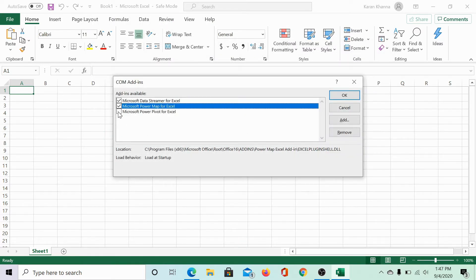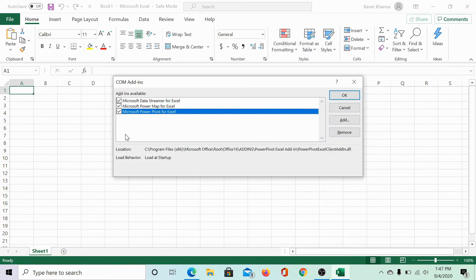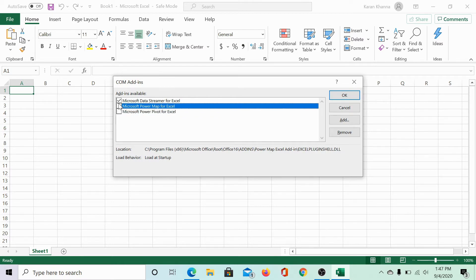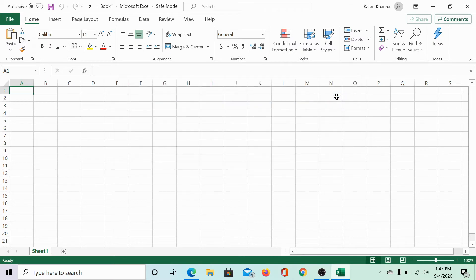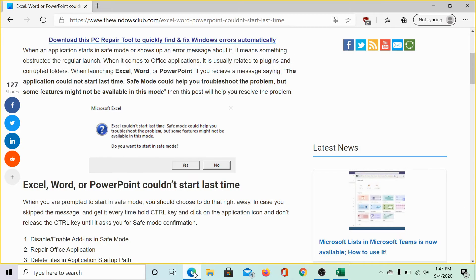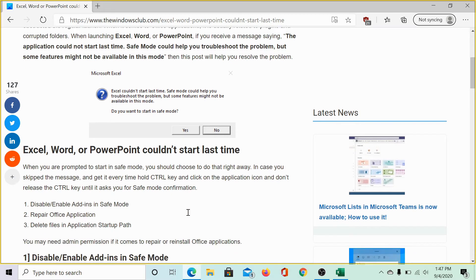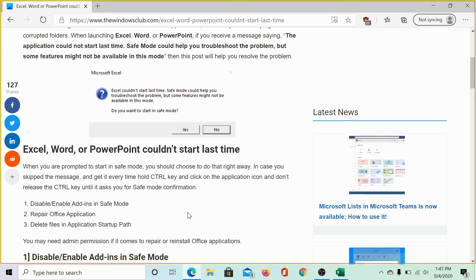In case any add-in is checked, uncheck it. All the add-ins should be unchecked and then click on OK and relaunch the application. This will disable all the add-ins for that specific Microsoft Office application.